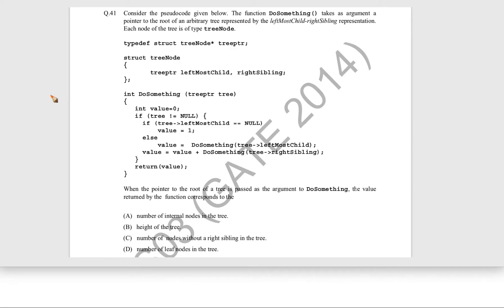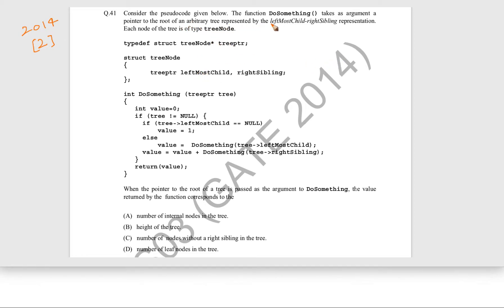Let us see this question. This question came in GATE 2014 for two marks. The question is: consider the pseudo code given below. The function do_something takes an argument as a pointer to the root of the tree, which is represented as left-most child right-sibling representation.